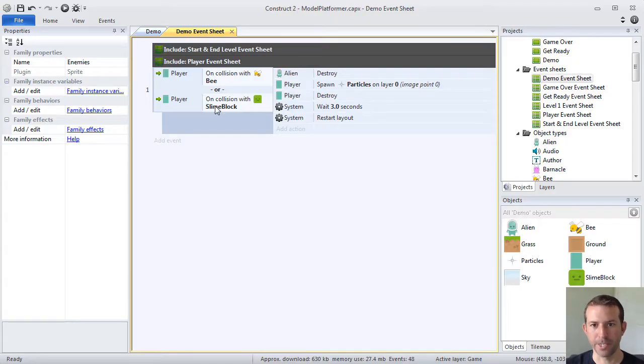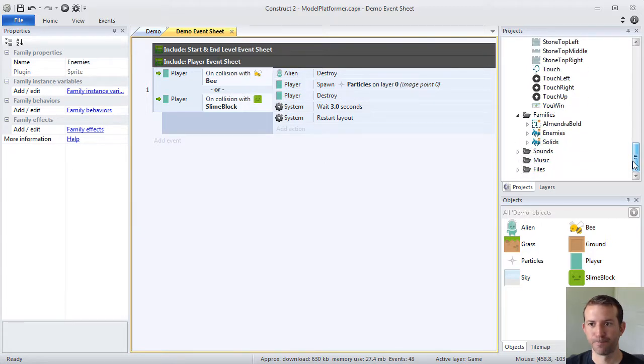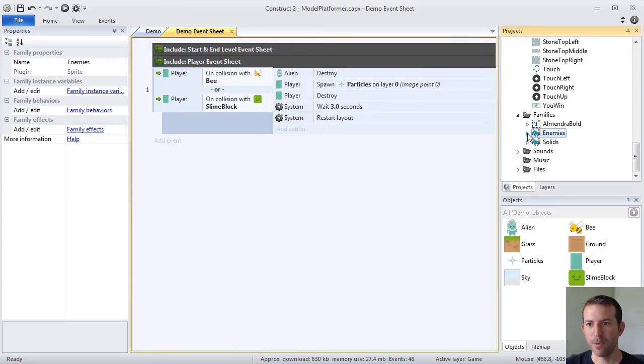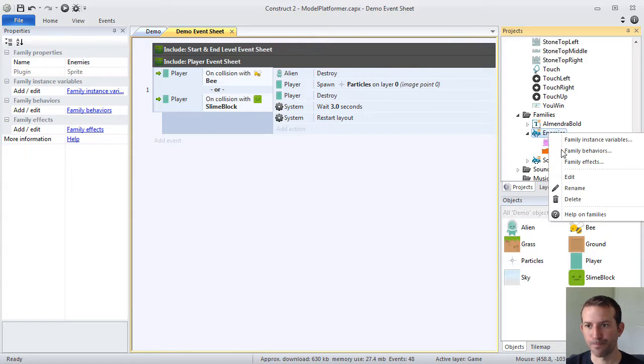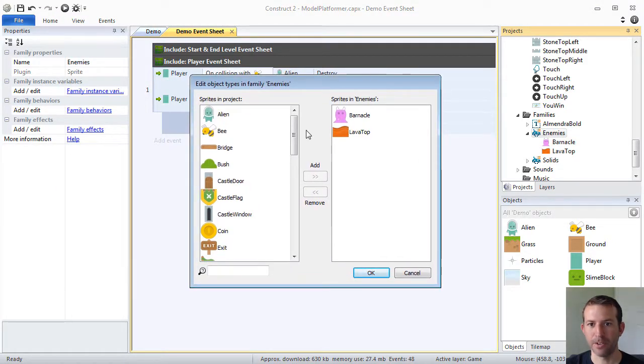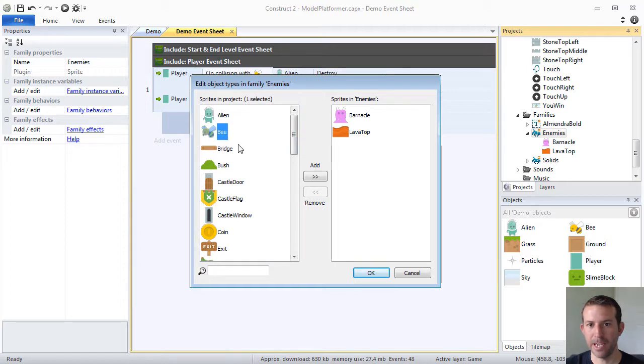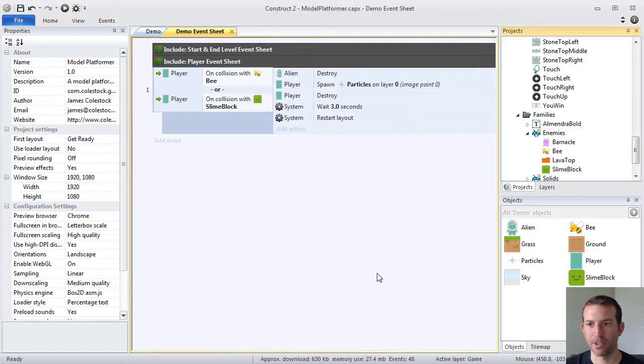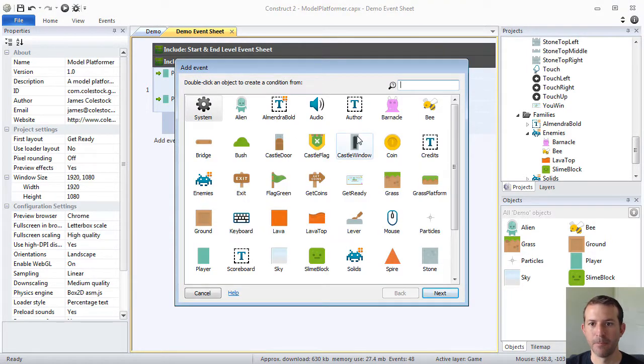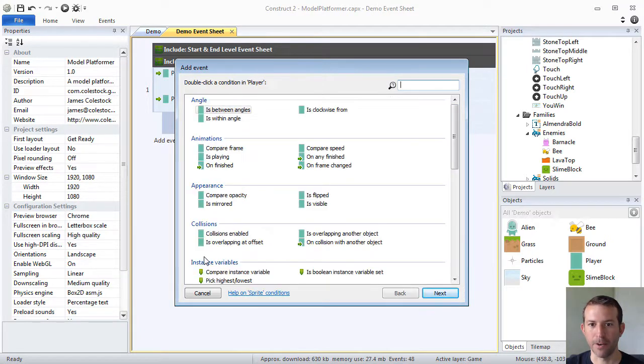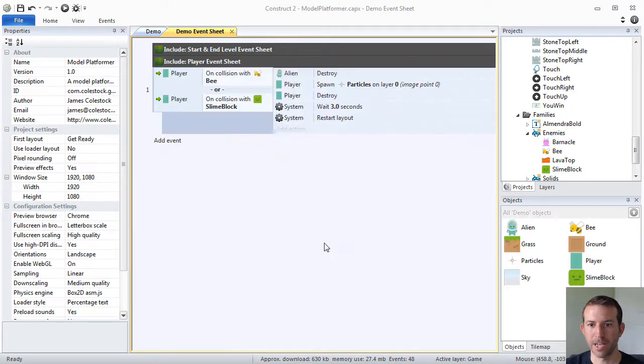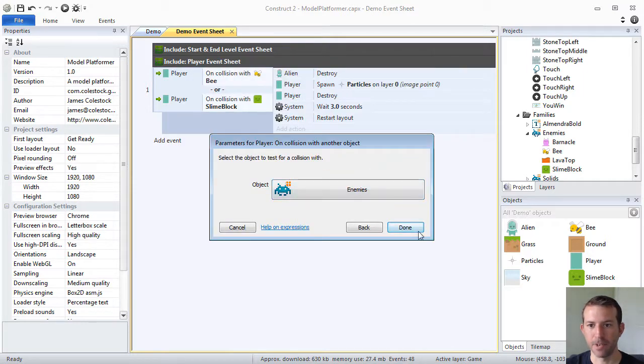The right way to do this is to create what are called families. So down here in the projects bar, you will see that there's families. Right now I have ones called enemies. It has barnacle and lava top in it. All I have to do is edit this family and I'm going to have it include the bee and the slime block because those are my enemies and then press OK. So now what I can do is instead of using this logic here, I can create an event that's based upon the enemy's family. So I can say when the player collides with, instead of an individual object, the enemies as a family, press done.